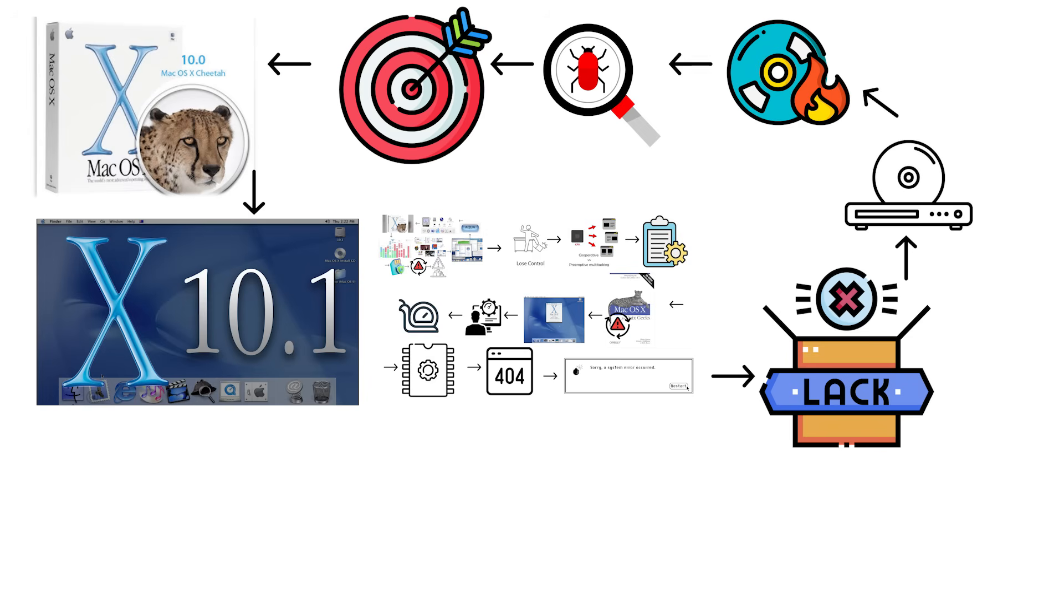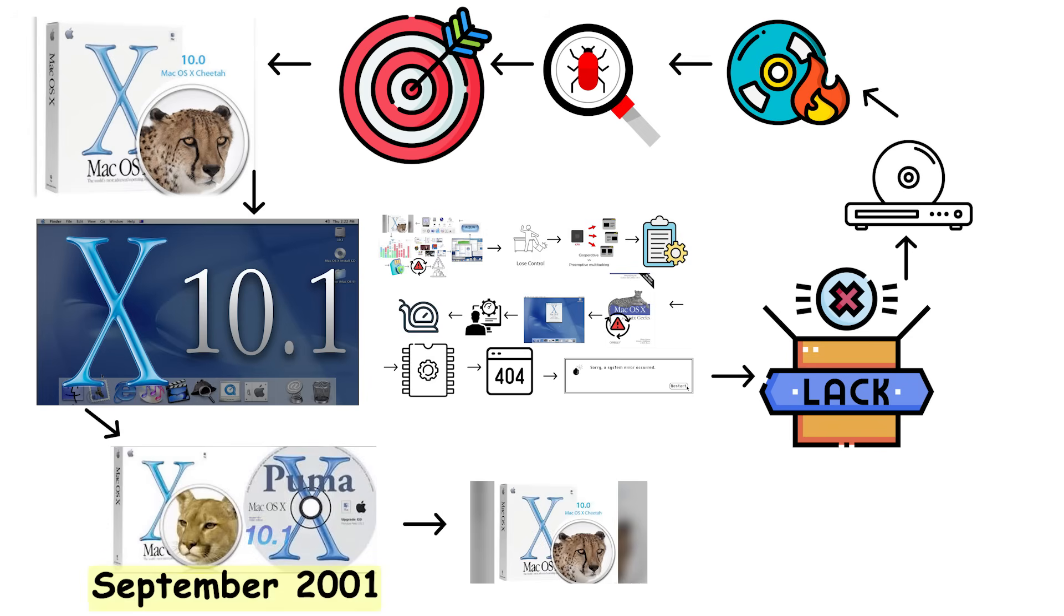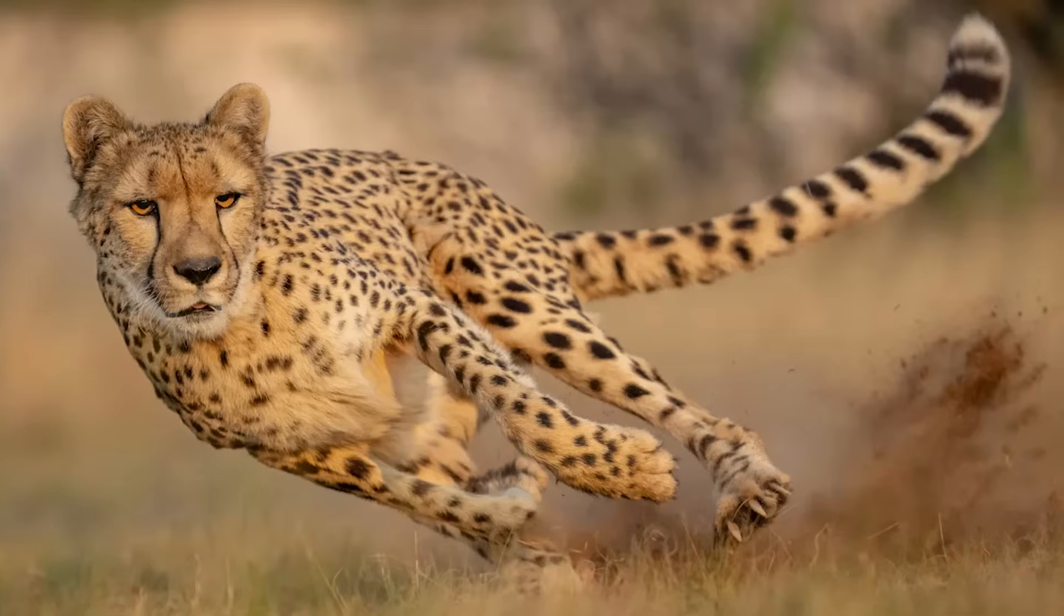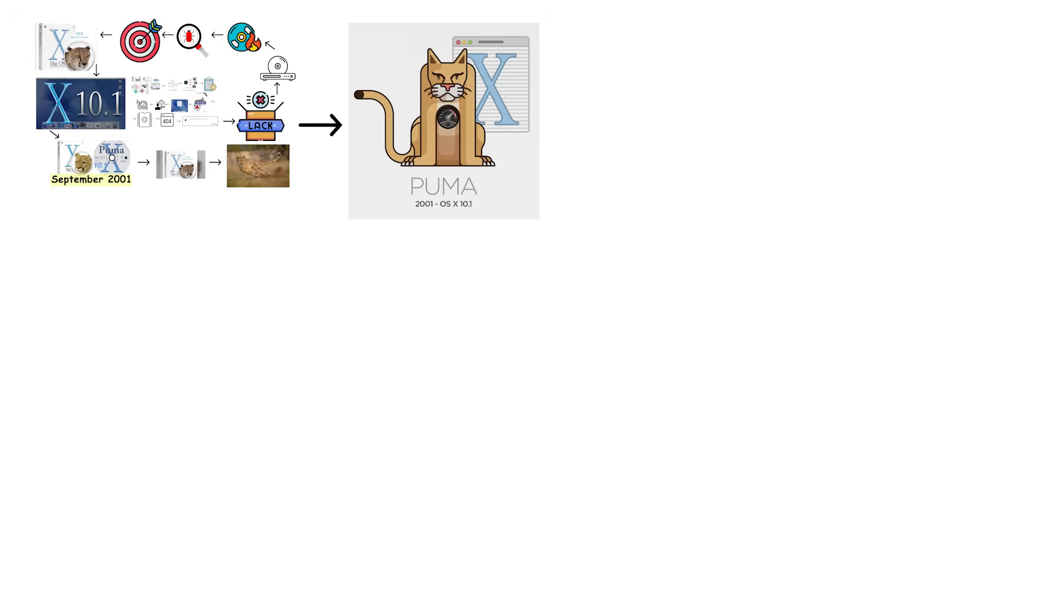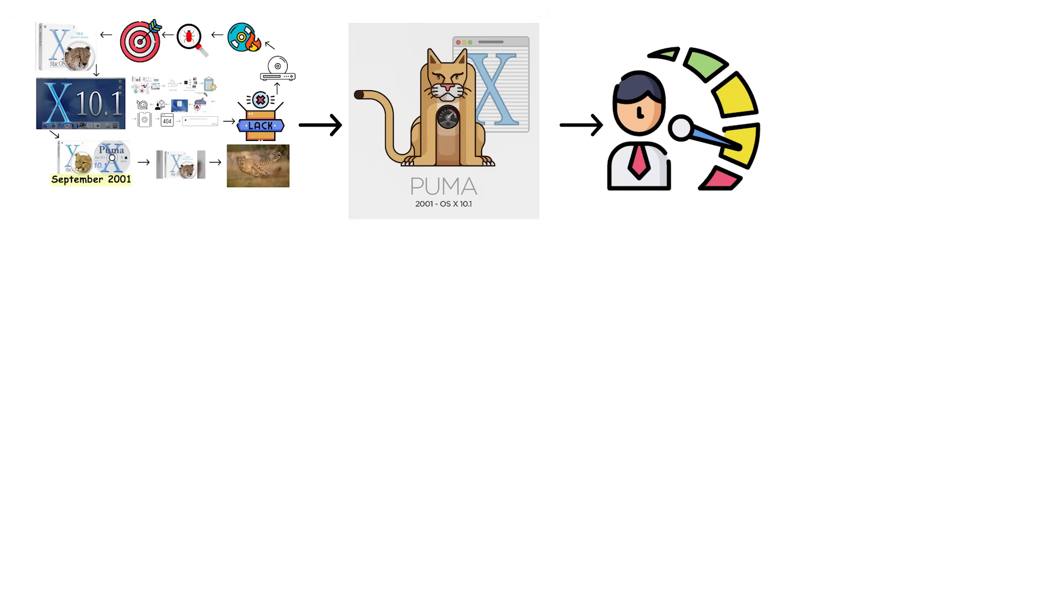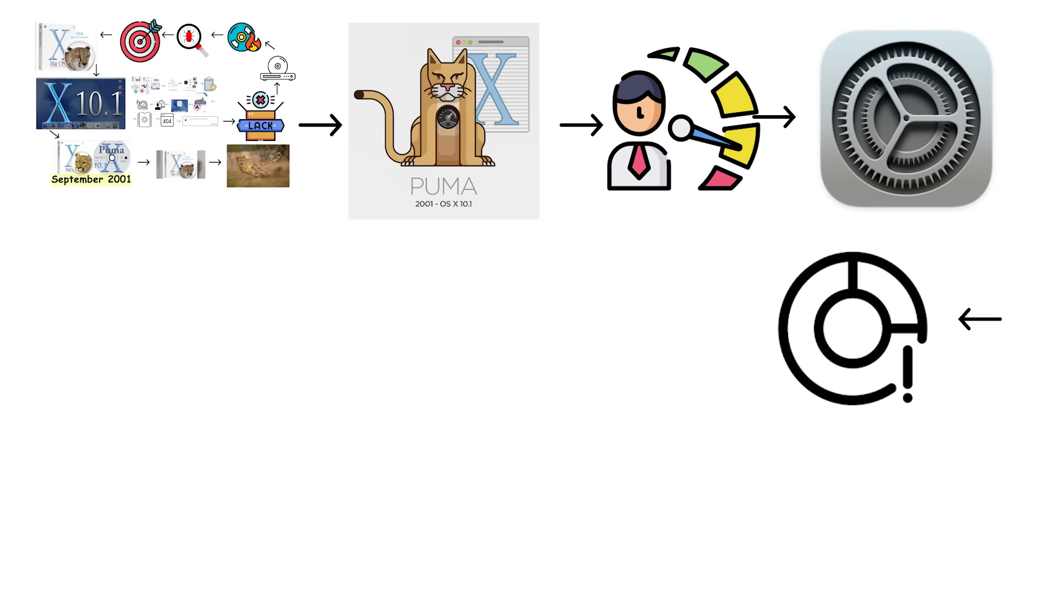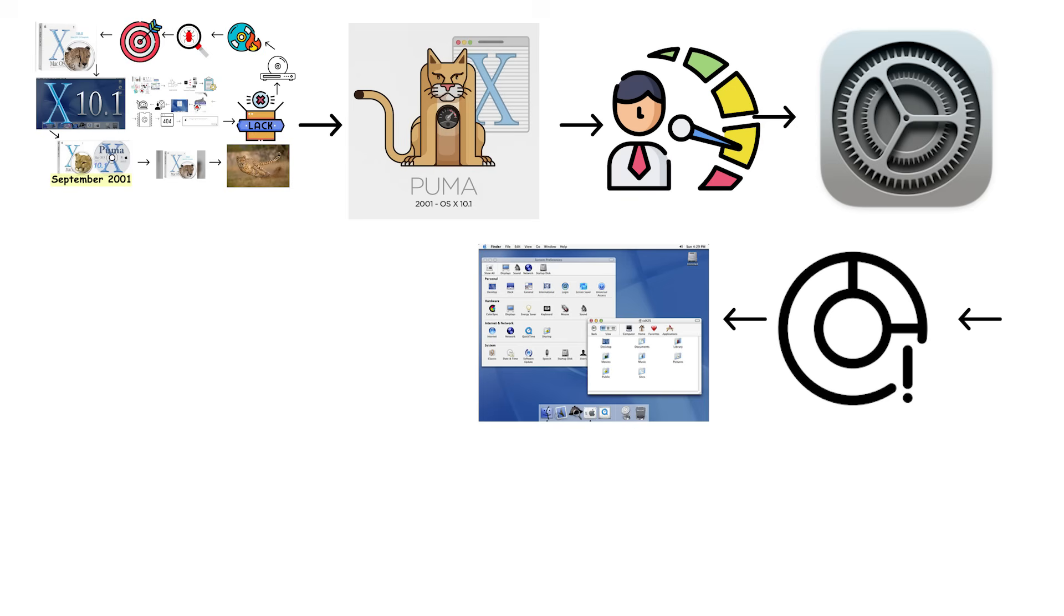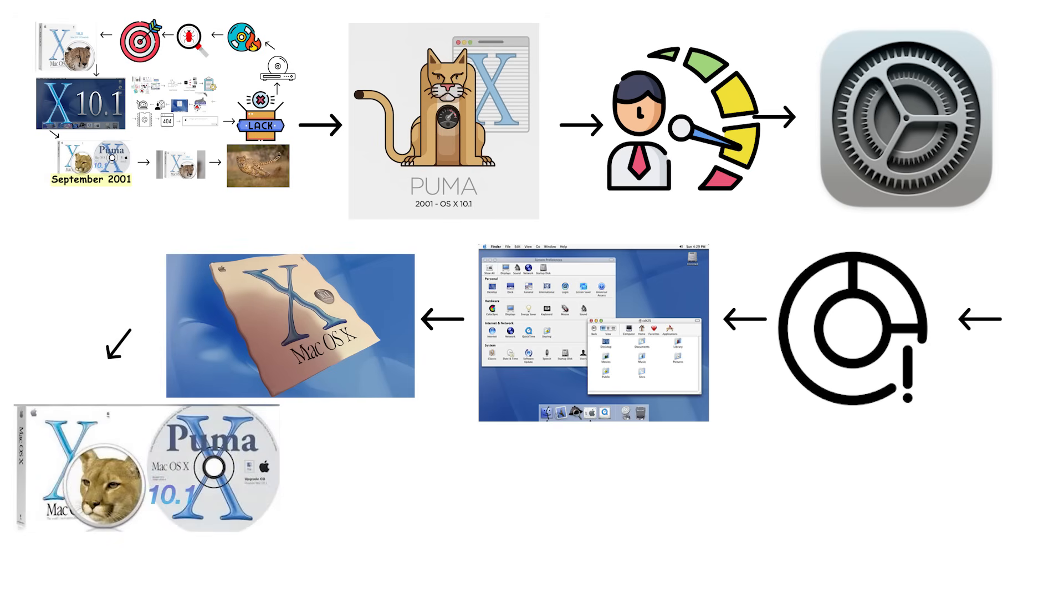Mac OS X 10.1 Puma arrived in September 2001, just six months after Cheetah, which tells you how rushed Cheetah actually was. Puma focused almost entirely on performance fixes and usability improvements. Apple significantly improved system responsiveness and reduced the memory footprint. DVD playback finally worked, as did CD burning. Puma was essentially the version Cheetah should have been at launch.